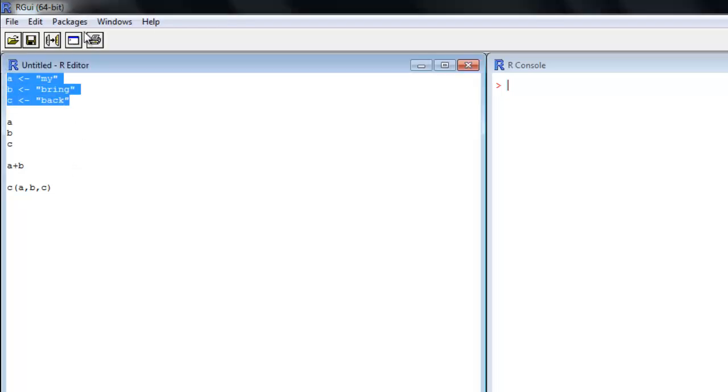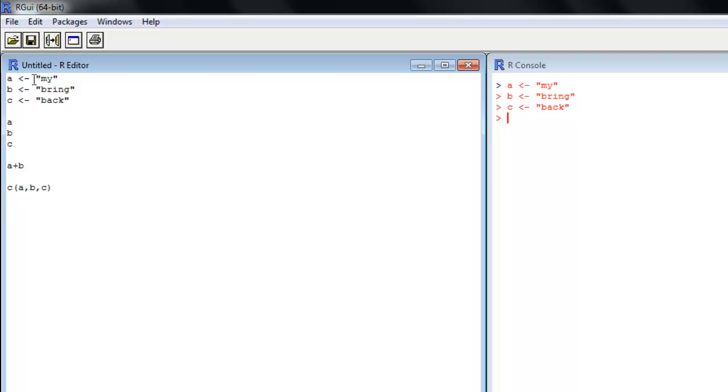And let's take note here when we're assigning text value or characters or strings, some people like to call them, to variables. We're going to use quotation marks every time. And this is what will let the R evaluator, the interpreter, know that it's looking at character variable and not at something like a variable name.